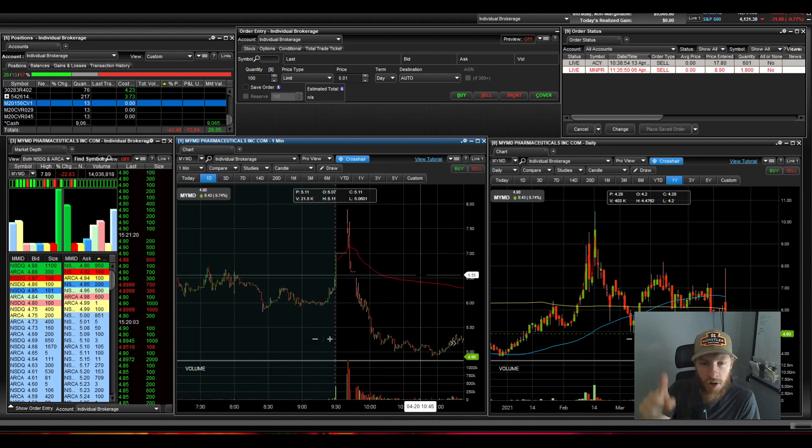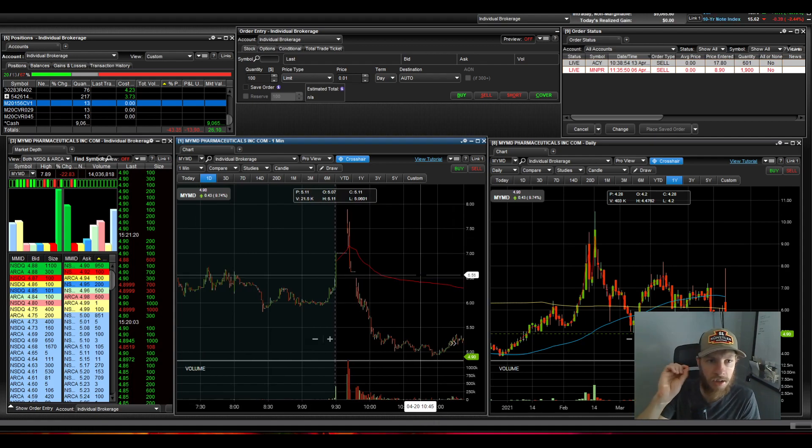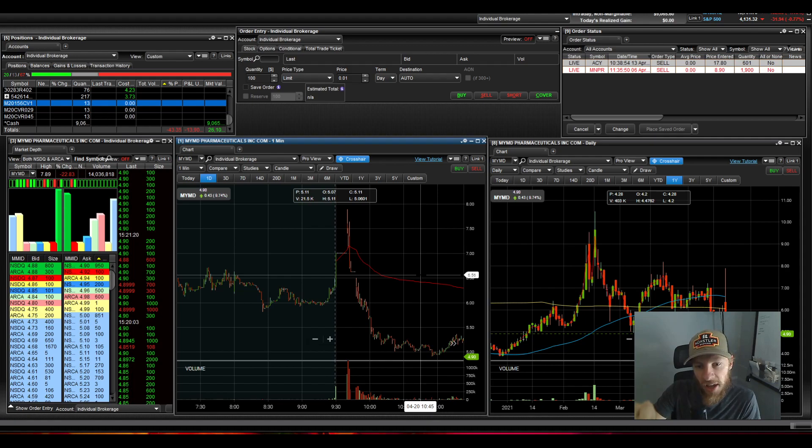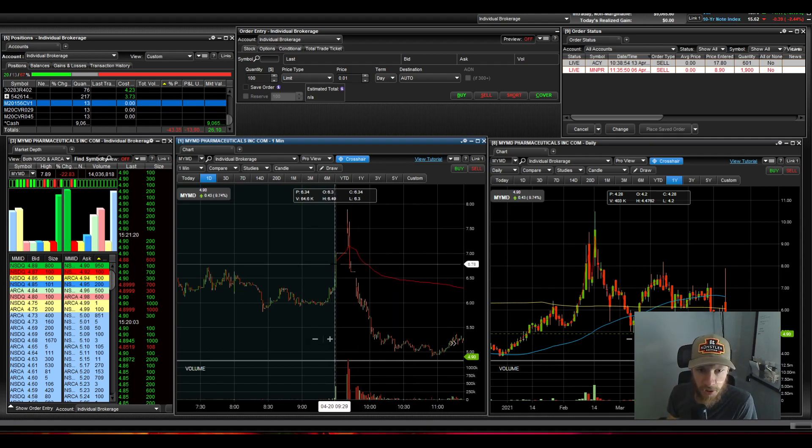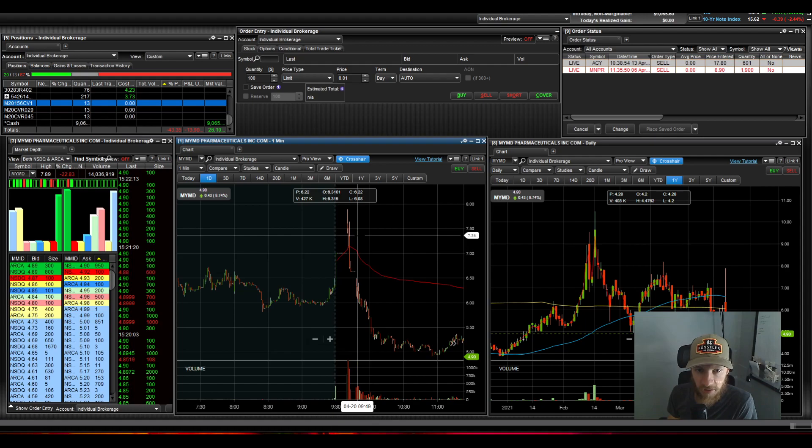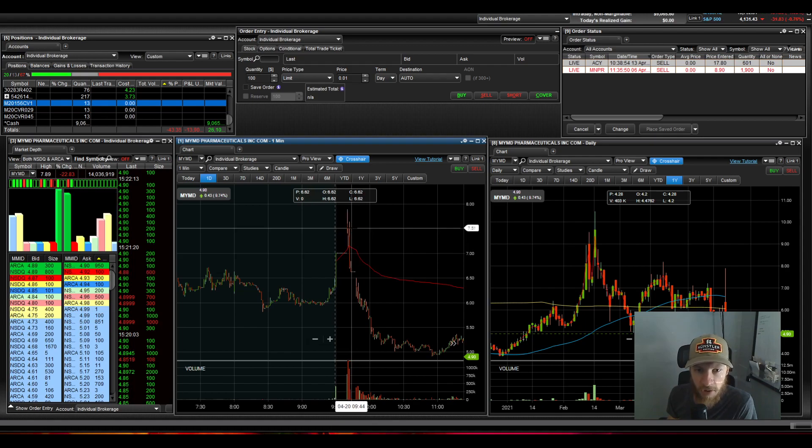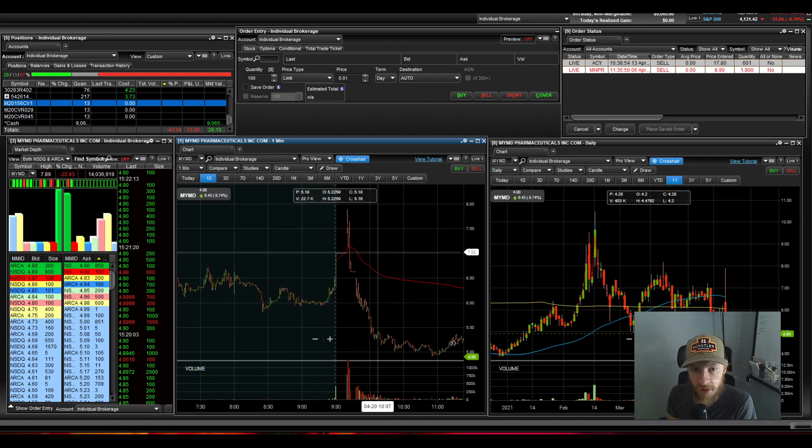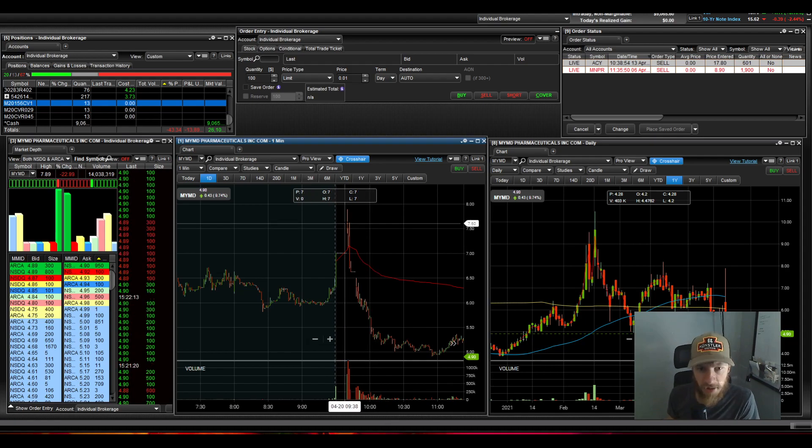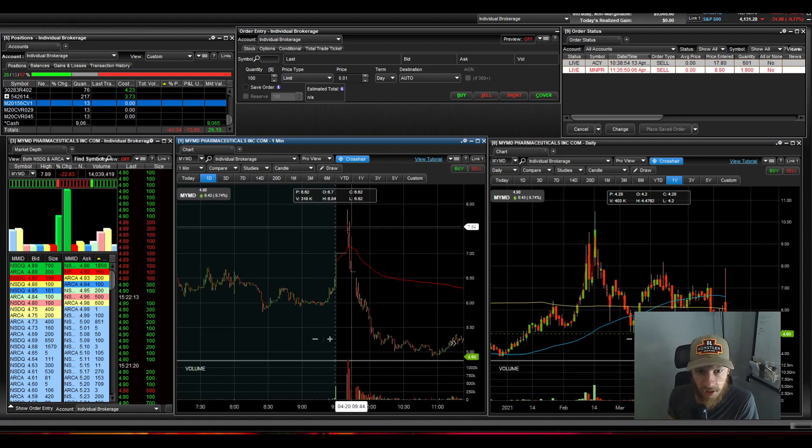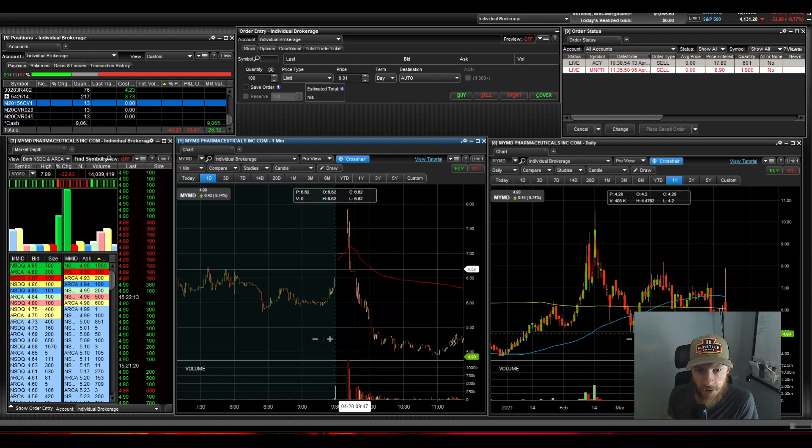So I want to know from you guys, if you traded MYMD today and how are you sitting on the trade? Were you able to get in on this candle and maybe get out for a profit? Let me know. Love to hear from you guys. But from Ross's end, it sounds like he ended up taking a huge loss on this.